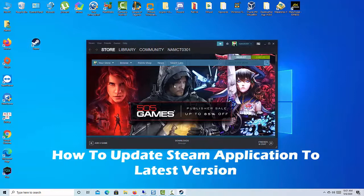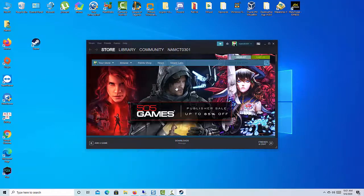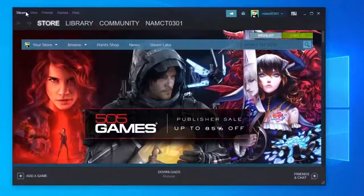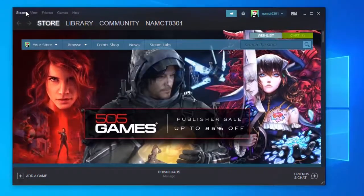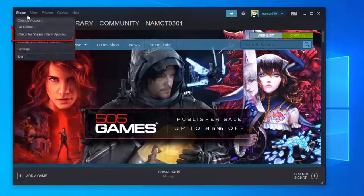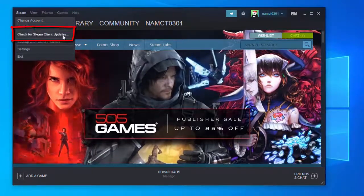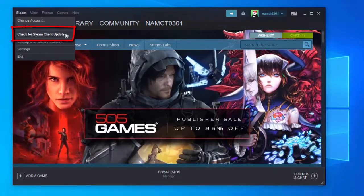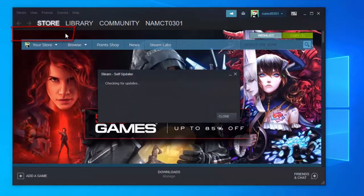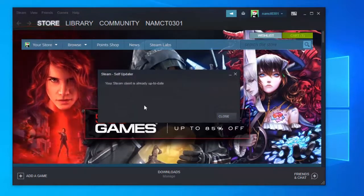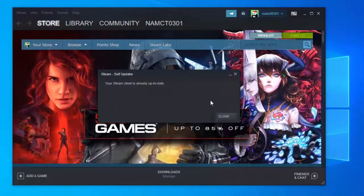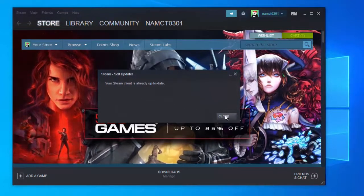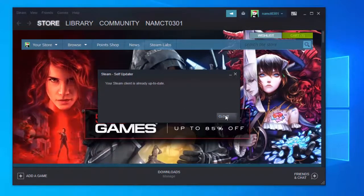For Steam on Windows, open the Steam client and click Steam on the very top left of the client. You should see a drop down with options including change user, go online, and check for Steam client updates. When connected to the internet, select the check for Steam client updates option.